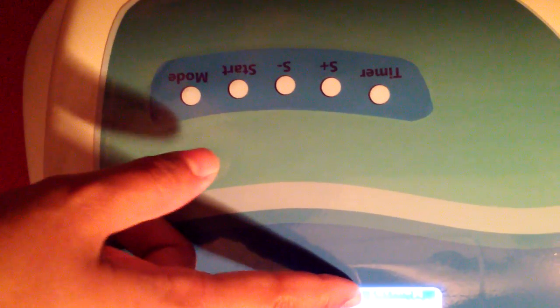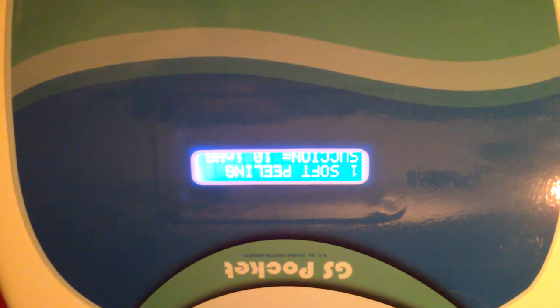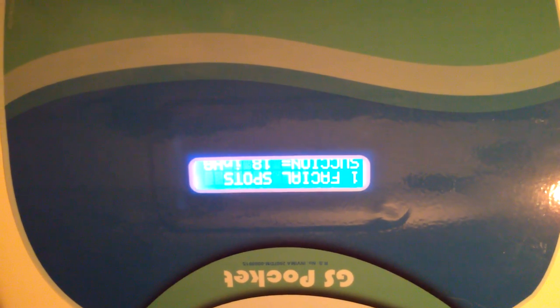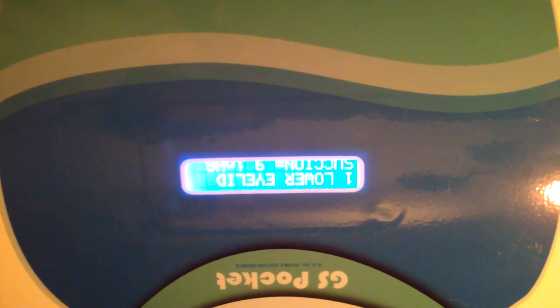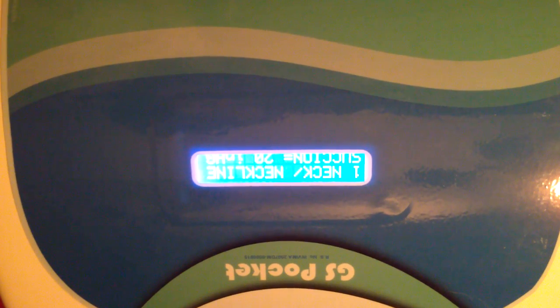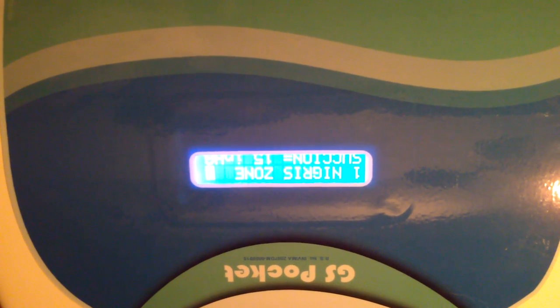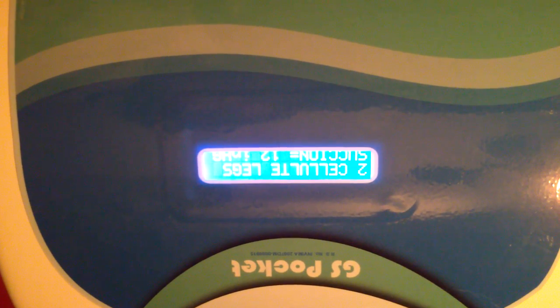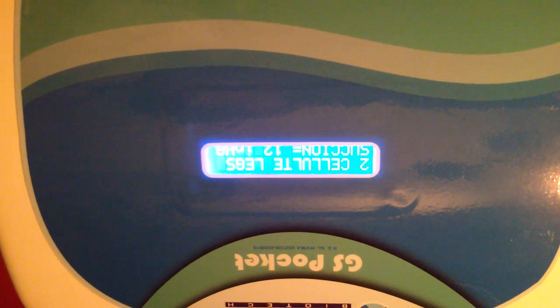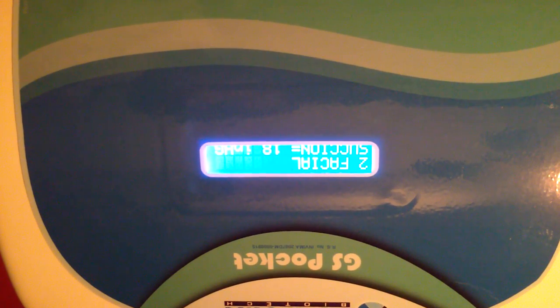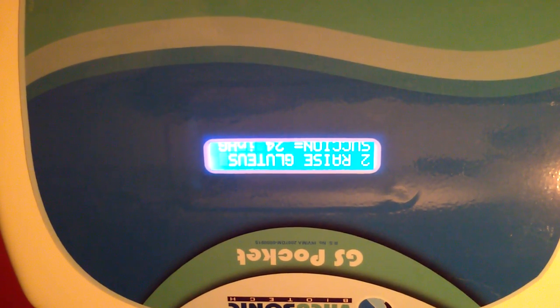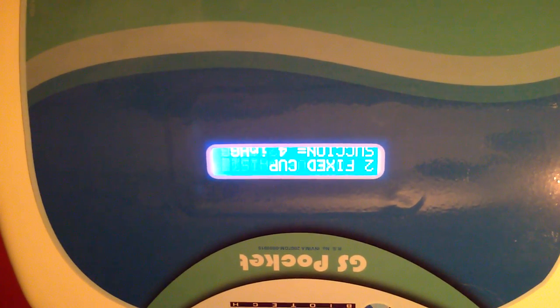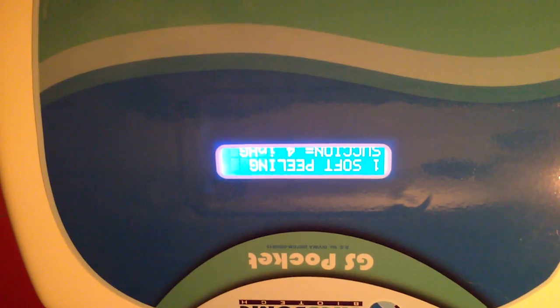Once you have your time, you go to mode and select the mode that you want to use. For example: soft peeling, medium peeling, strong peeling, facial spots, acne spots, lower eye yield, neck neckline, nigra's zone, stretch marks, cellulite legs, facial, cellular glutes, braised glutes, and finally contour waist, or whatever you have next.